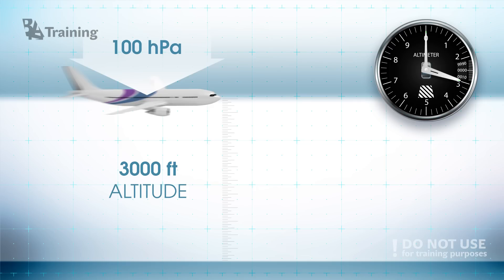3000 feet is your vertical distance from the level of departure measured by the pressure difference or in other words altitude.